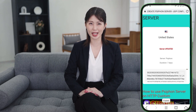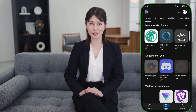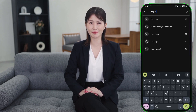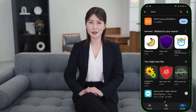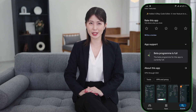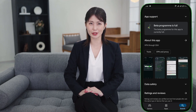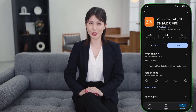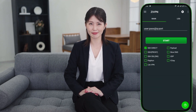Next, download the ZIVPN app. Open the Play Store, type ZIVPN in the search bar and press Enter. From the search results, select ZIVPN, then click on Download. Wait for the app to install, which should only take a few minutes.